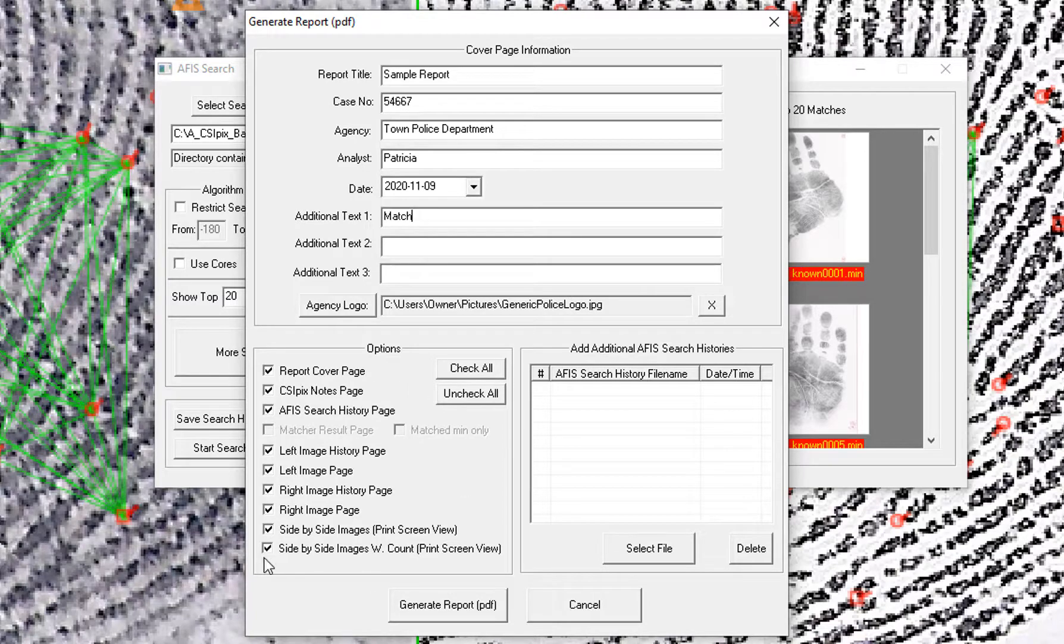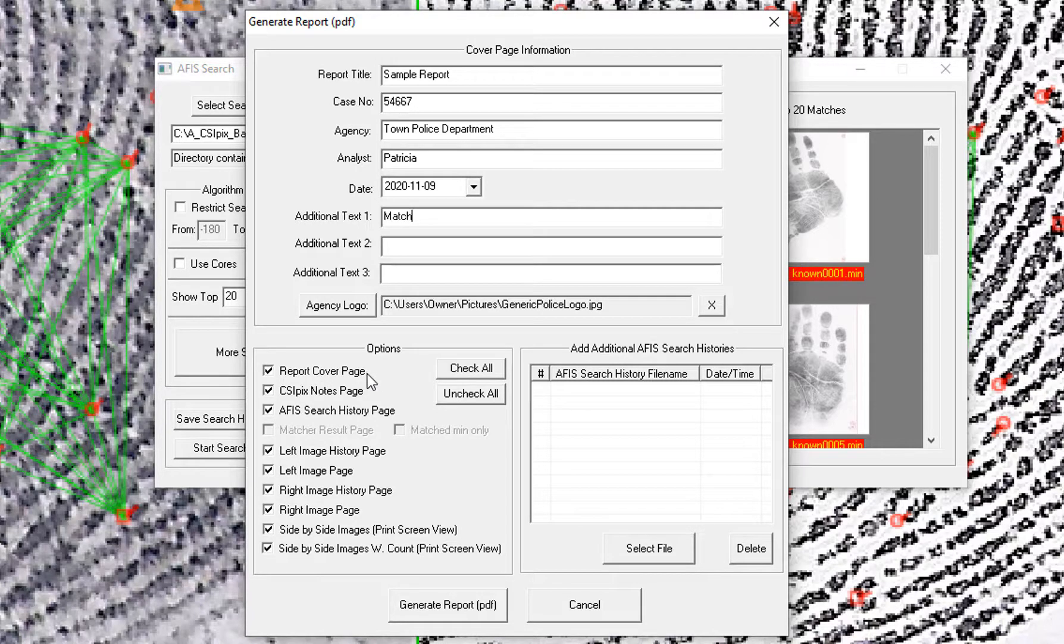Here are the contents for the report. So I am including the report cover page, the CSI Pix Notes page.